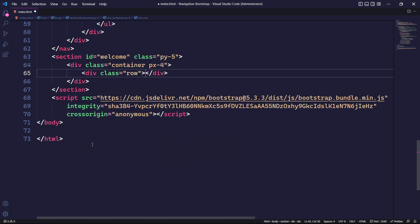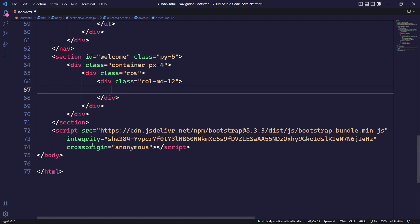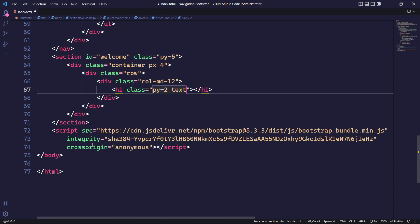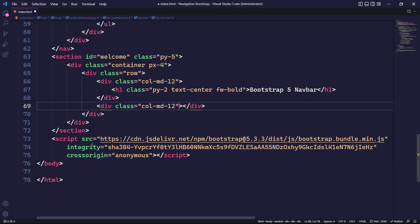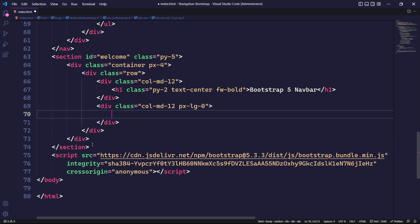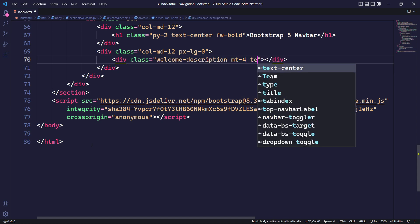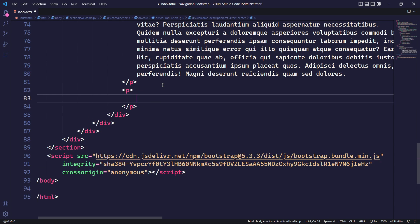Inside the container, we will place a div with the class row. Within this div, we will add another div with the Bootstrap class col-md-12, which will cover 100% of the width when the screen size is greater than 768px. We will add an h1 tag with padding top and bottom of 0.5rem, aligned to the center with bold font weight. Similarly, we will place another div with the class col-md-12, and when the screen size is greater than or equal to 992px, we will set the padding to 0 on the right and left. Inside this div, we will place a div element with the class welcome-description, give it a margin top of 1.5rem, align the text to the center, and use the p tag to generate lorem ipsum text. That's it for the HTML.